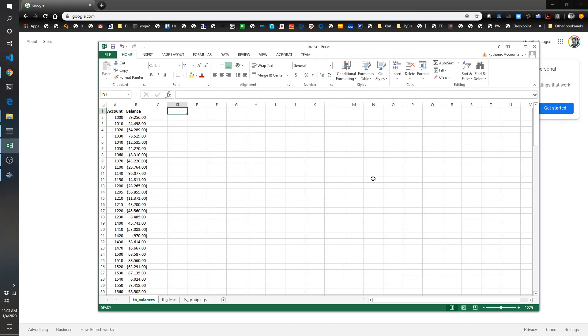Hey there, welcome to another episode of the Pythonic Accountant. Today we're going to take a look at using Python's dictionaries for accounting purposes.